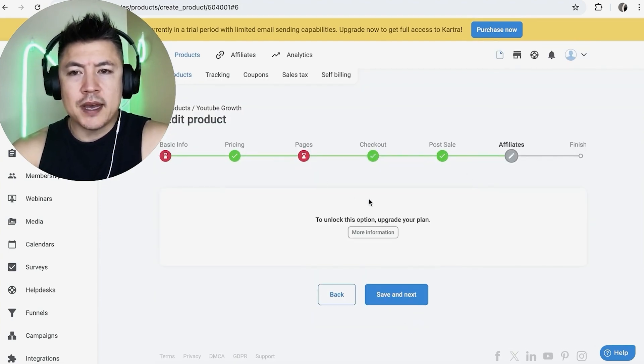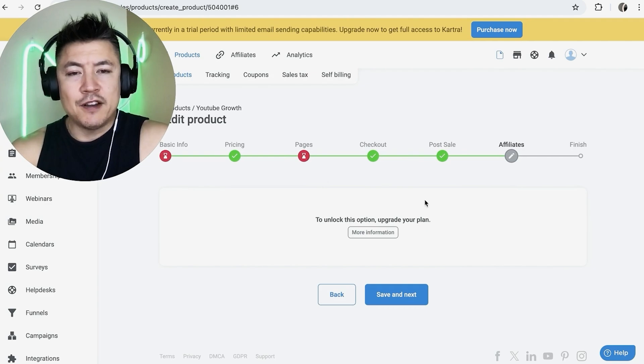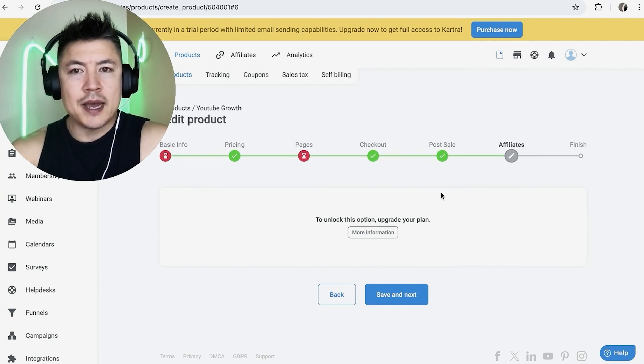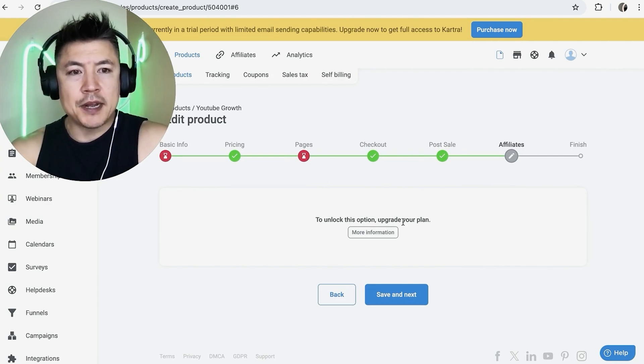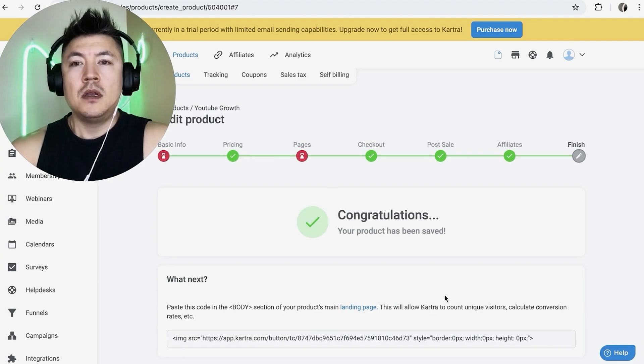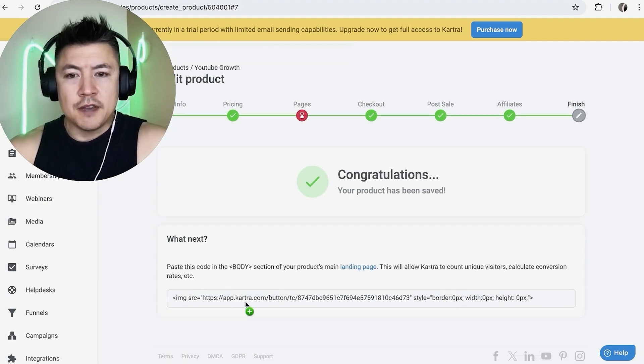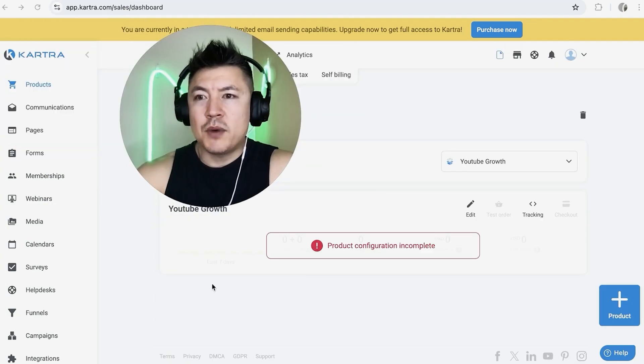So here you're going to allow affiliates to sell your product as well if you have the upgraded plan. I'm not going to do that. So I'm going to click on save and next. Next Kartra does give you this code right here. So that way they can track conversion for you.